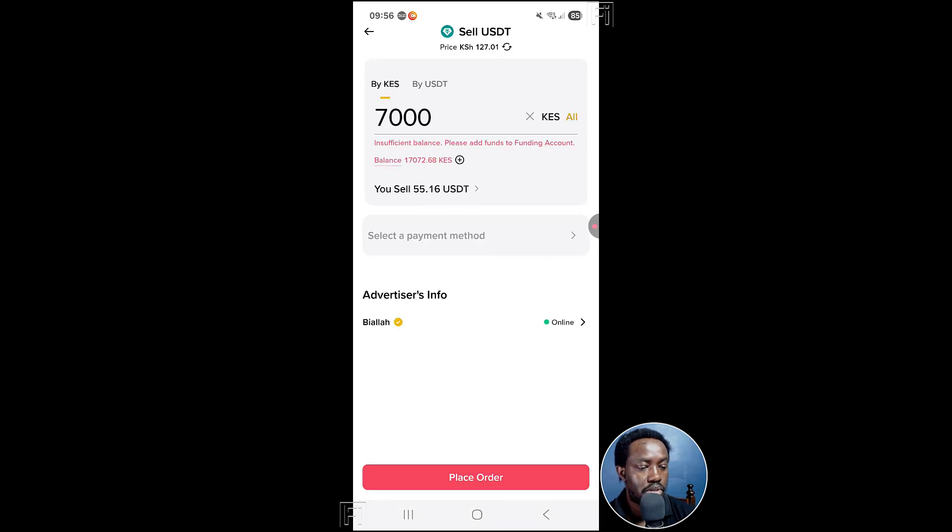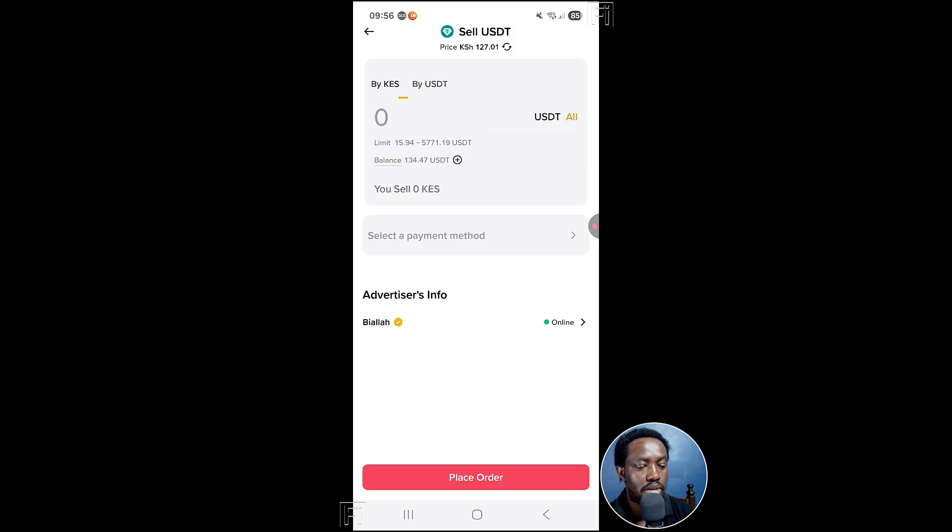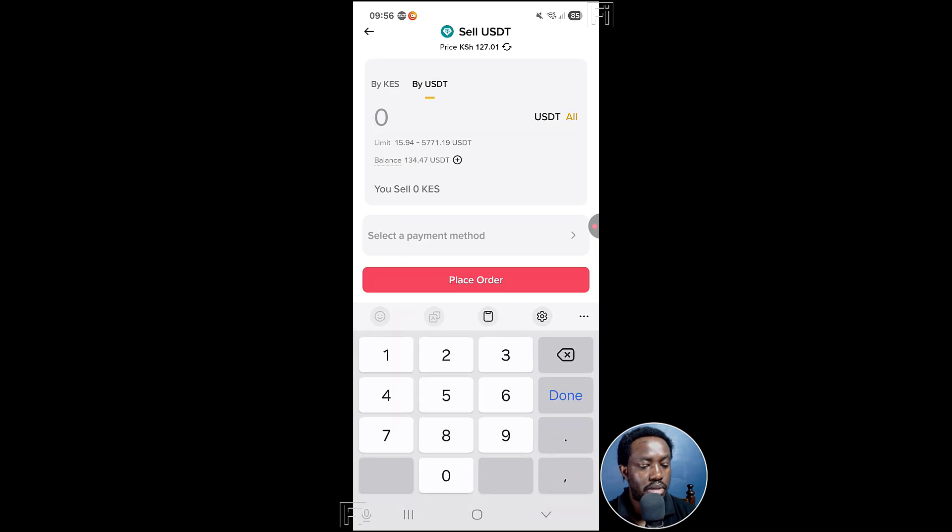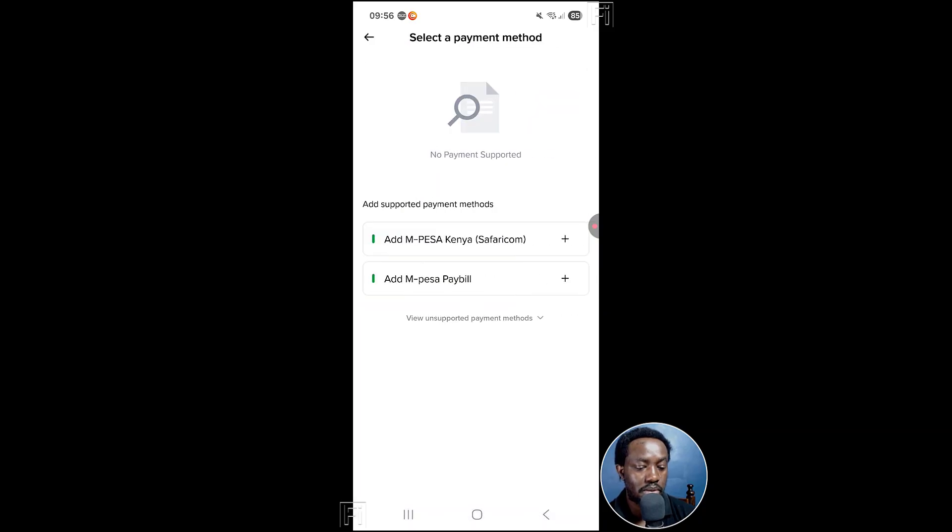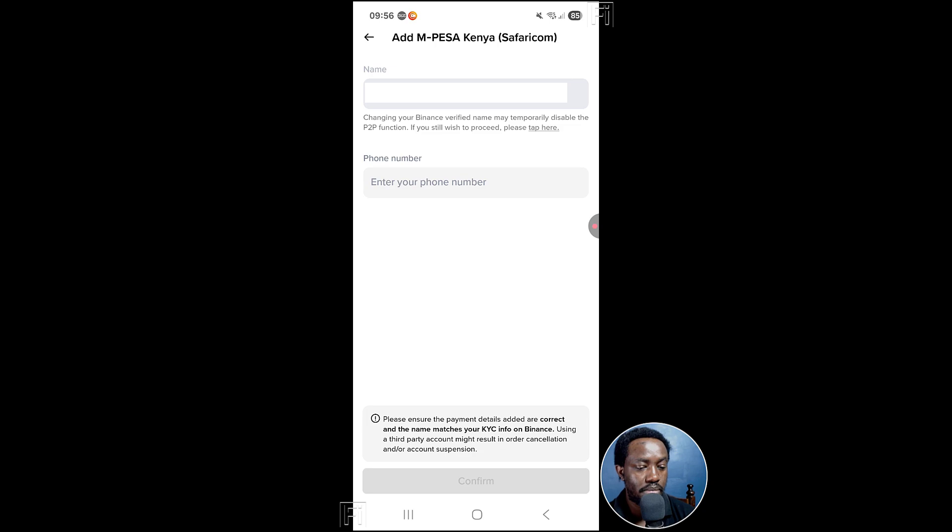So it's saying insufficient balance, please add. Let's say go by USDT. Let's say I want to sell about 50 USDT. Then it's going to show me what I'm going to receive. Select payment method, M-Pesa, Safari Com Kenya.